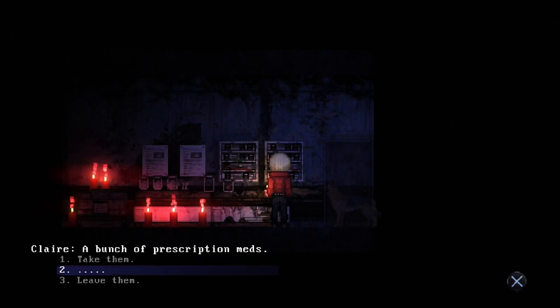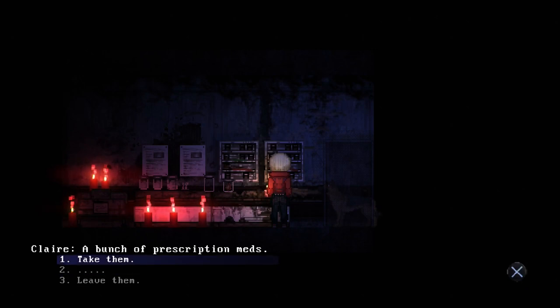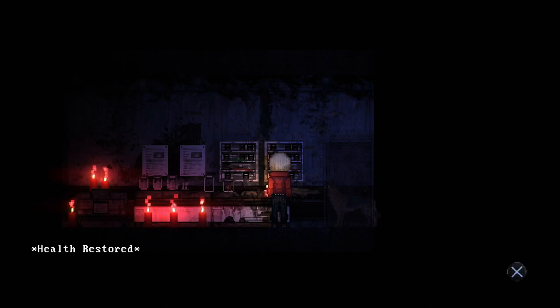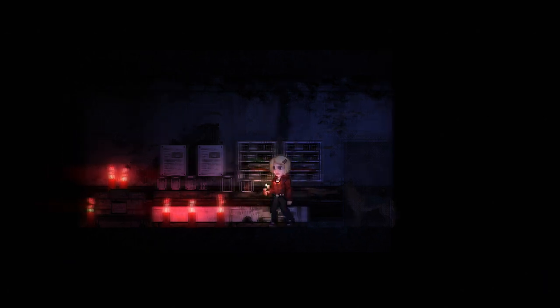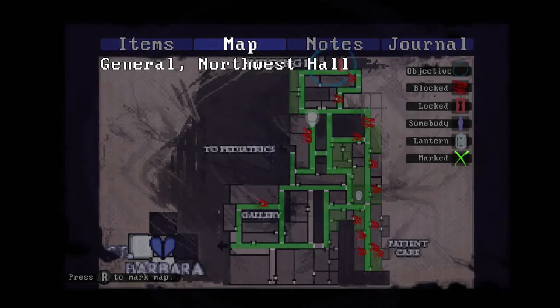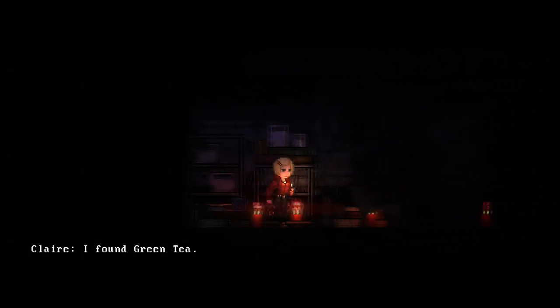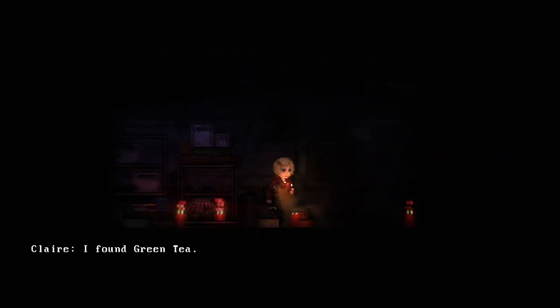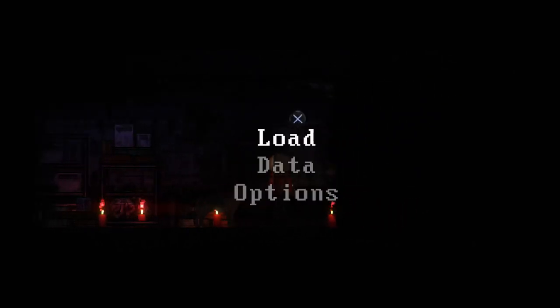Bunch of subscription medicine, take them. Yes. Health restored. I don't think that's how that works. I don't think that's how that works at all, but okay. I was honestly expecting a death and a trophy but I'll allow it. Bad advice. Yes, I found green tea, delicious.